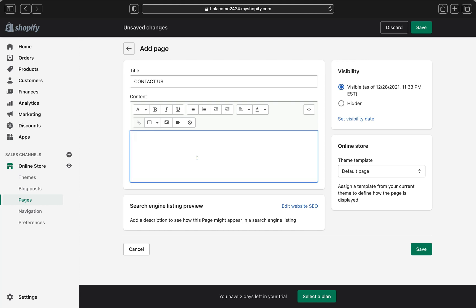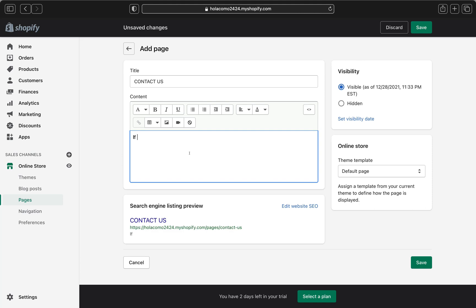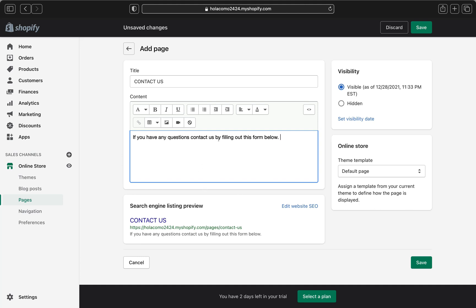And in the content box, type any text that you want to appear above the contact form. So let me go and type what I want. So I'm going to type, this will be the message my customers will get to see. So if you have any questions, contact us by filling out this form below. So you can type any message you want to relay to your customers. And if you have any location, you can add it here.